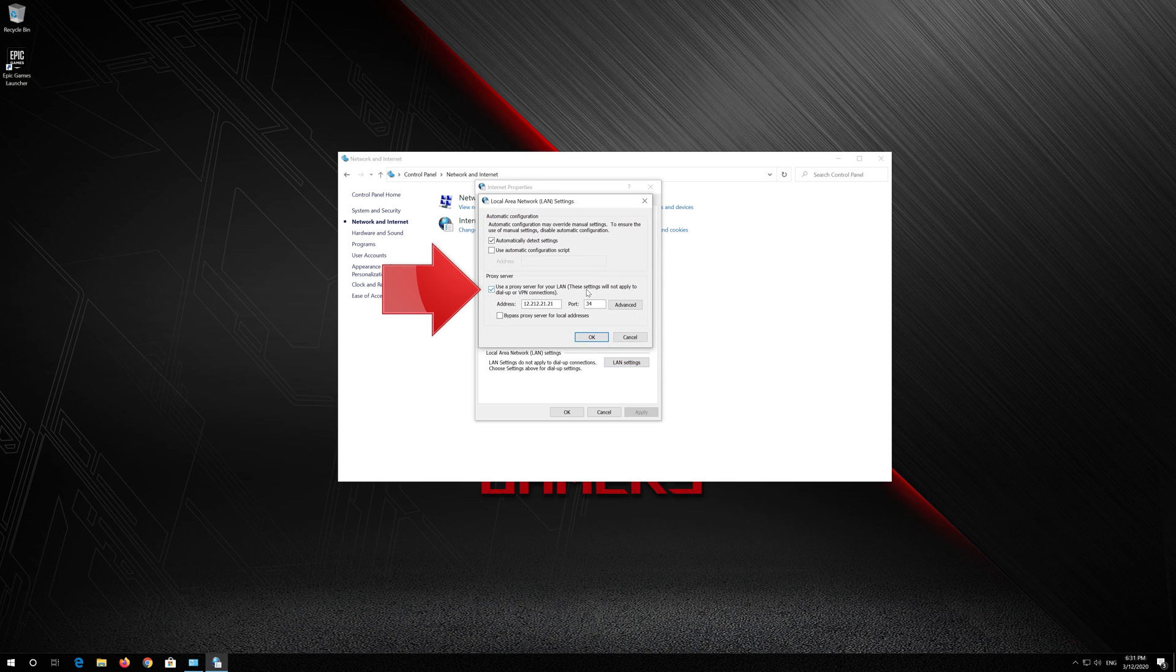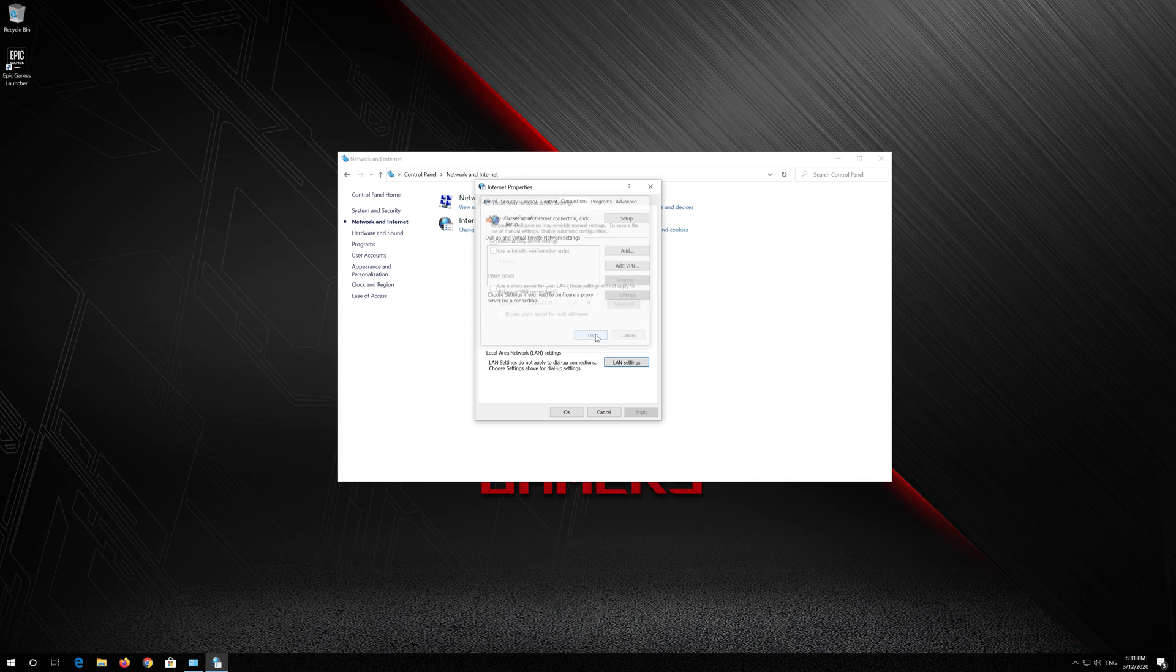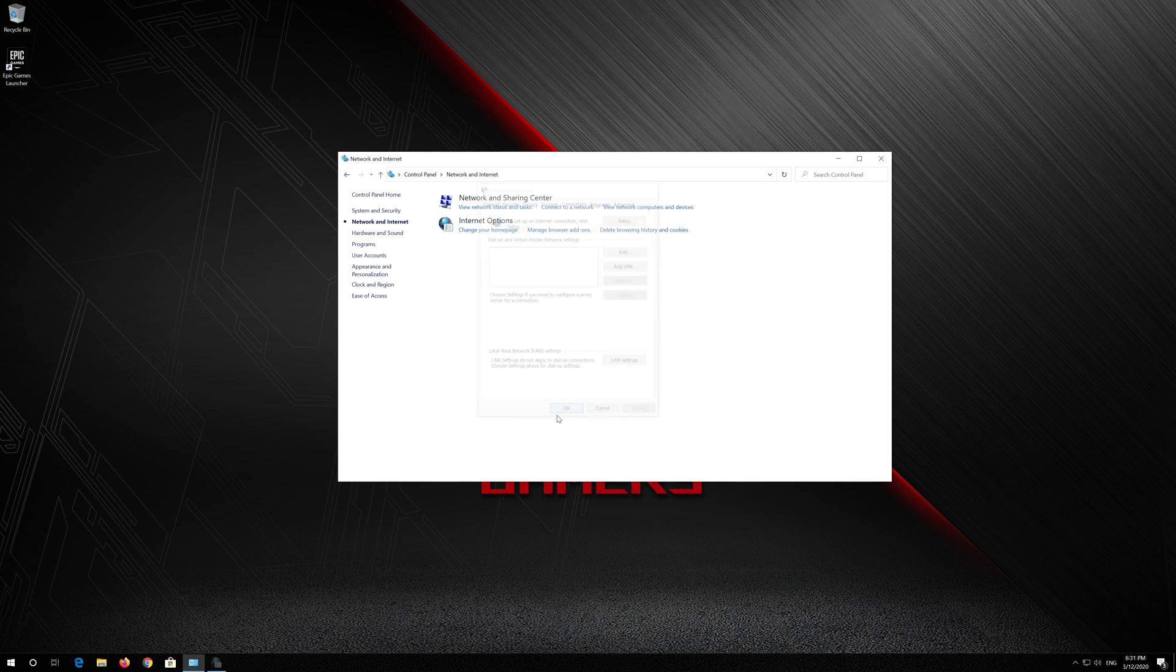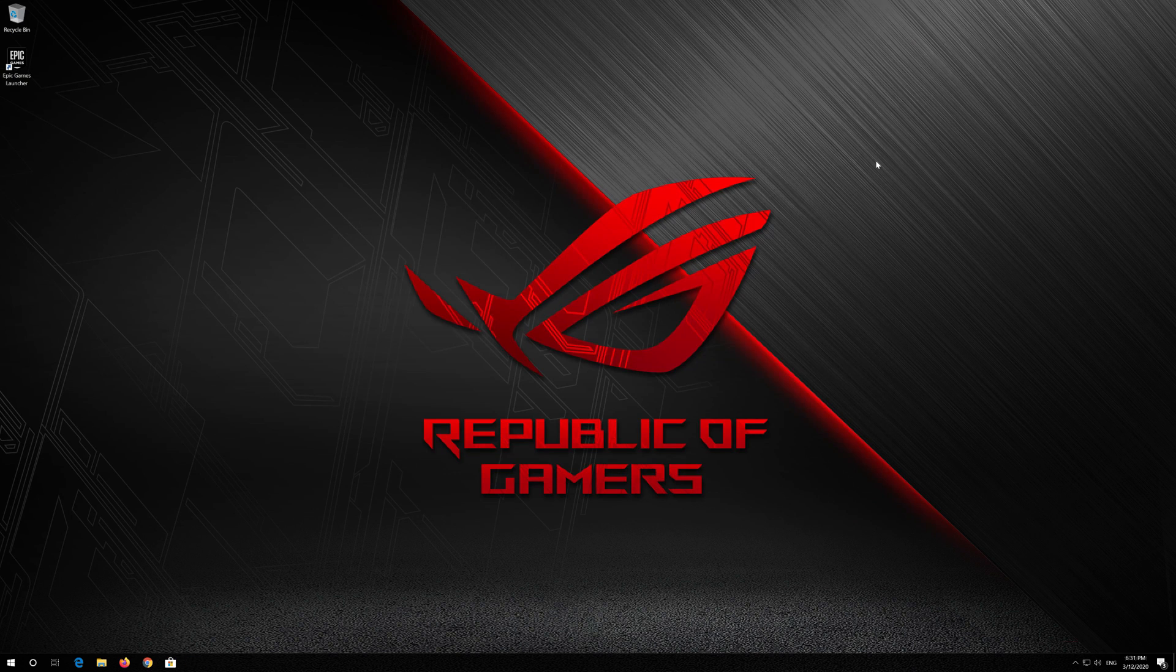Uncheck Use a Proxy Server for your LAN. Press OK. Press OK. Restart and your problem should be fixed.